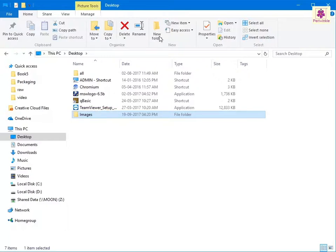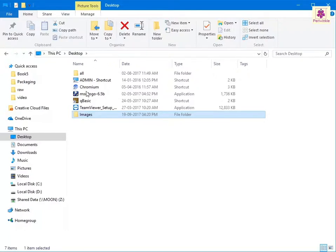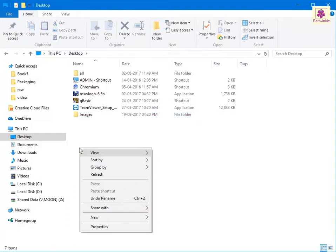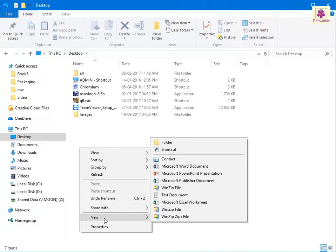You can also create a new folder by right-clicking the empty area in the folder. From the menu that appears, click on New. From the new sub-menu, click on Folder.